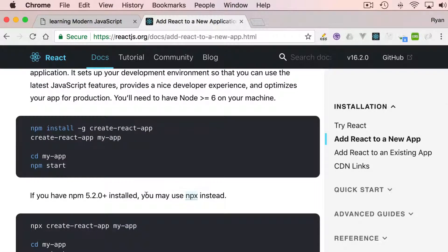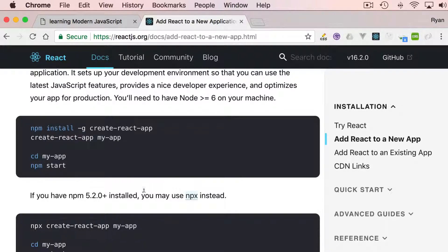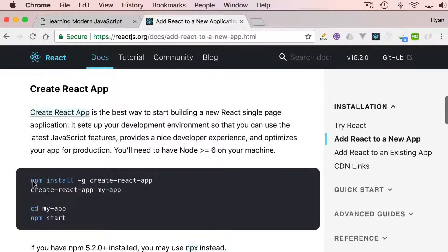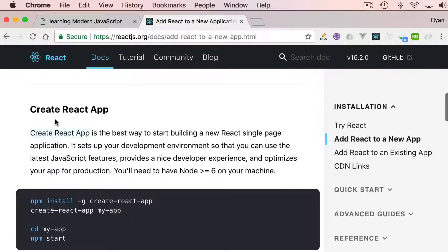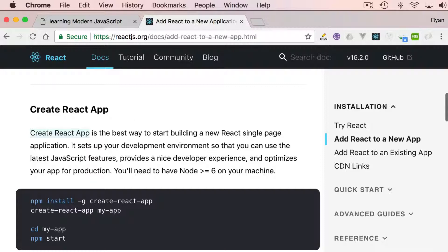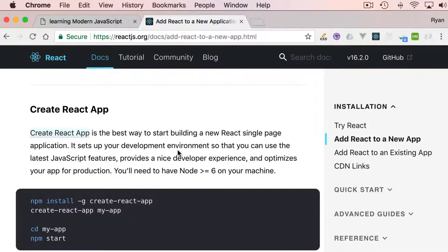We can use CDN links as well, but let's do it the standard way. What you can do is install Create React App. It is the best way to start building new React applications, single page applications. We just need to run this command.